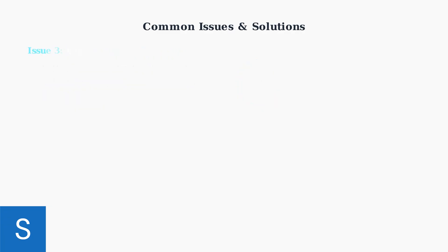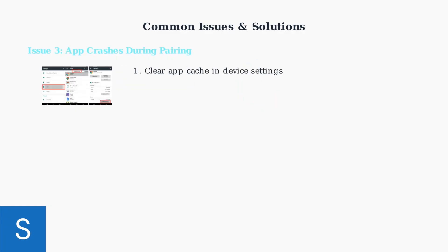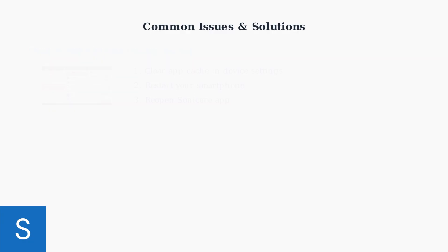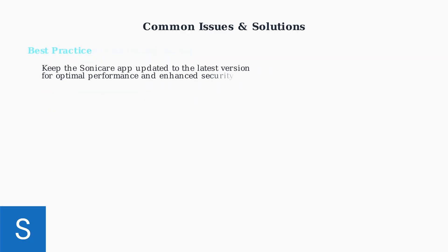If the Sonicare app crashes during the pairing process, clear the app's cache through your device settings, restart your smartphone, and attempt the pairing process again.